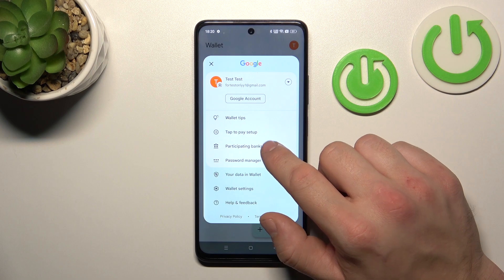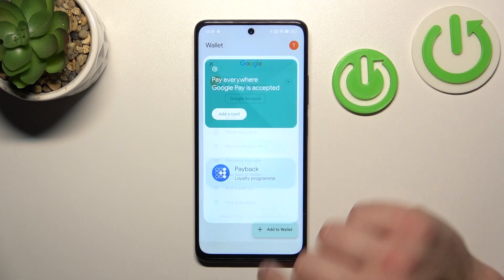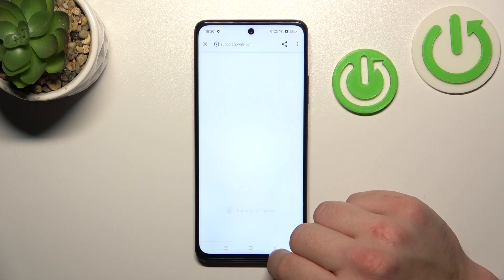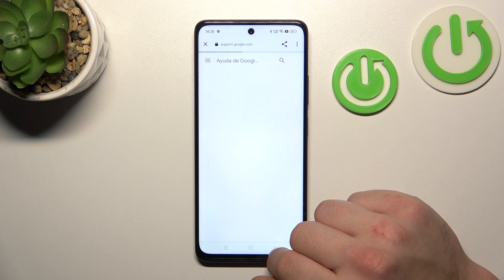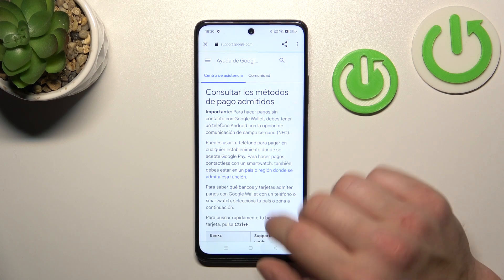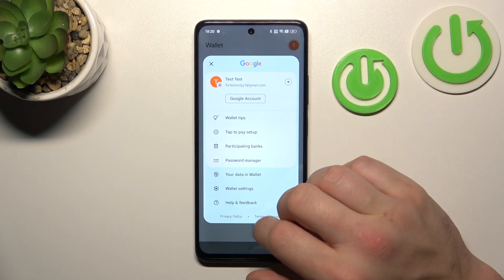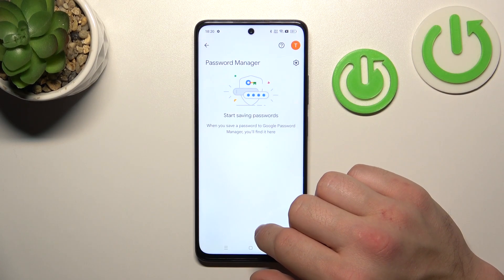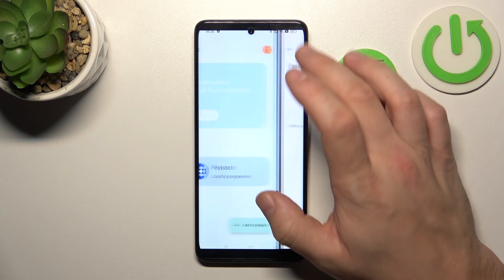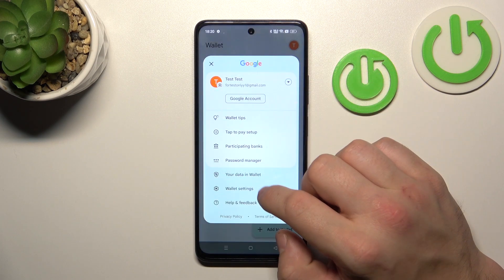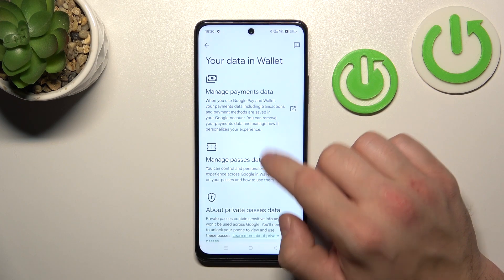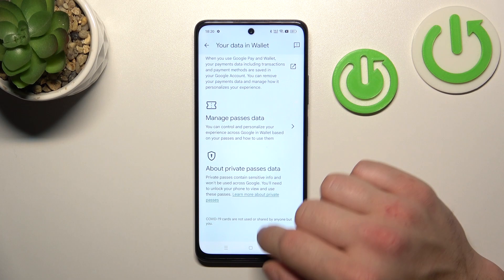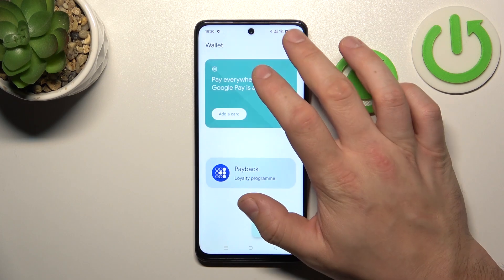You can also check the full list of participating banks and manage your passwords in Password Manager. In your data in Wallet, you can manage payments data, passes data, and private passes data.